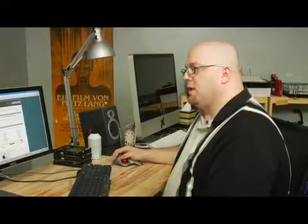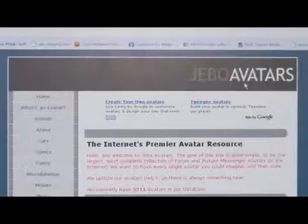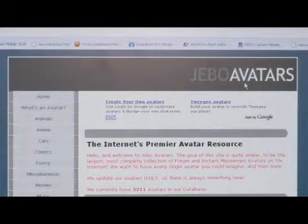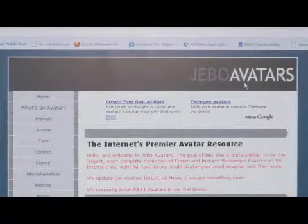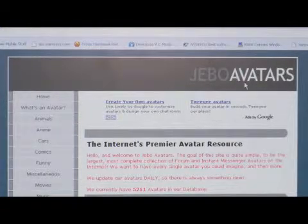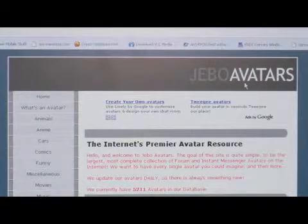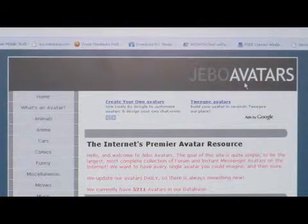I like to go to this website called JiboAvatars — that's J-E-B-O-A-V-A-T-R-A-R-S.com — JiboAvatars.com.